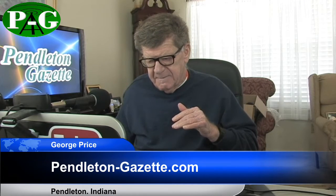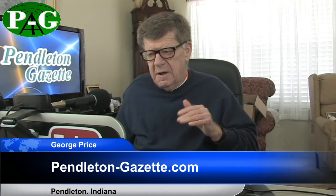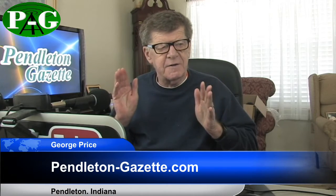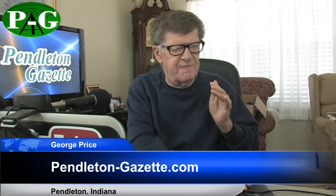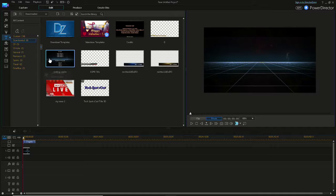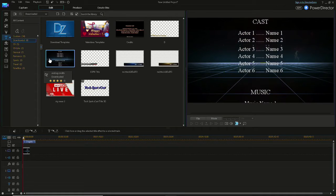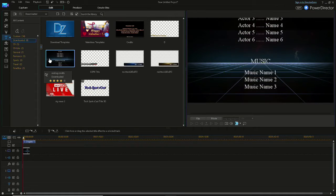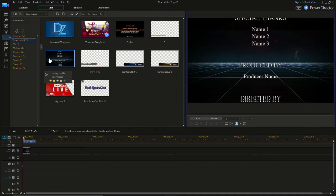You can make credits and titles for your videos very easily with CyberLink PowerDirector. I've got one up here — there it is — and you can change the speed of this very easily.